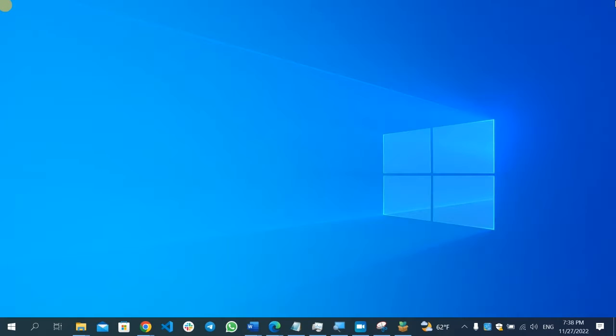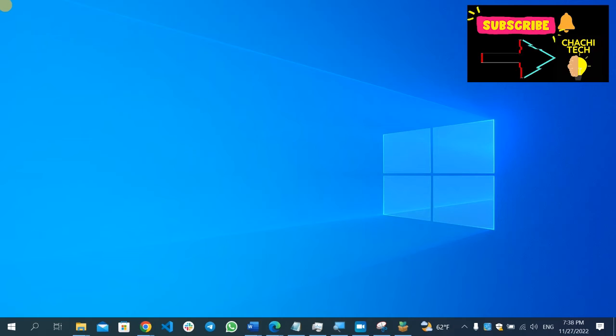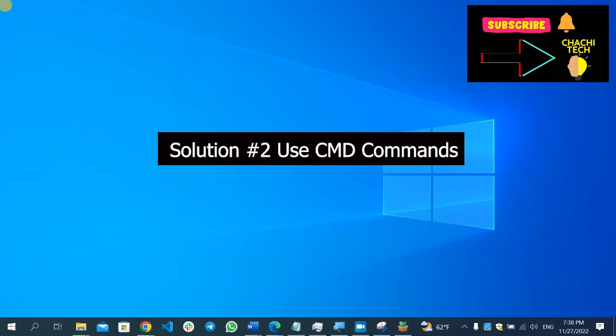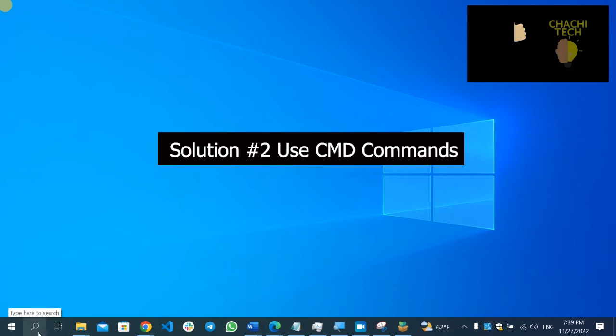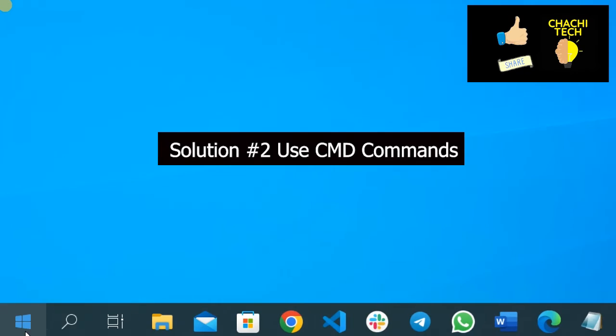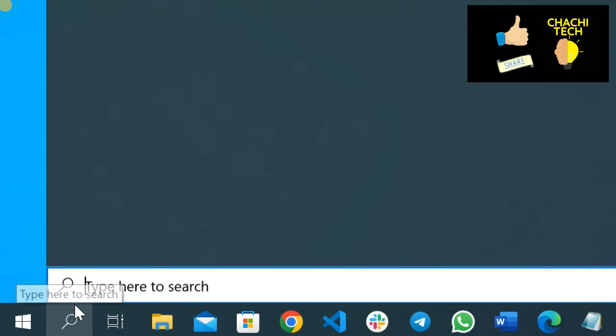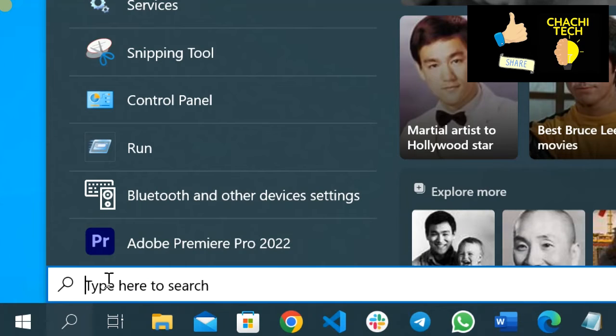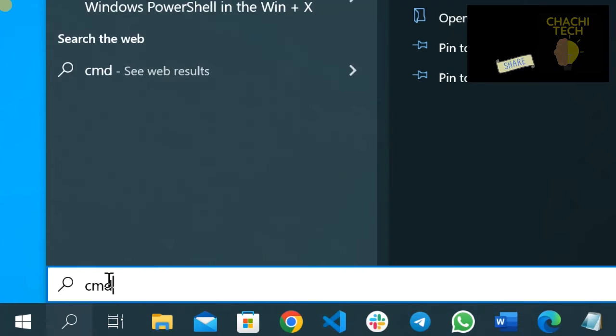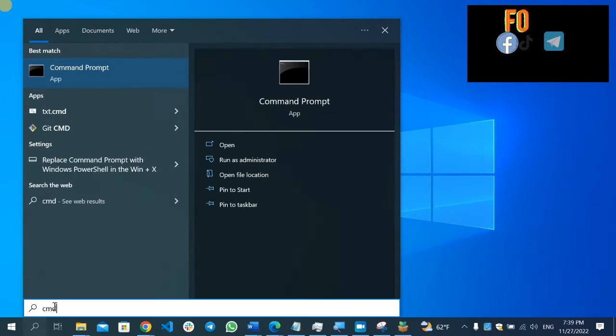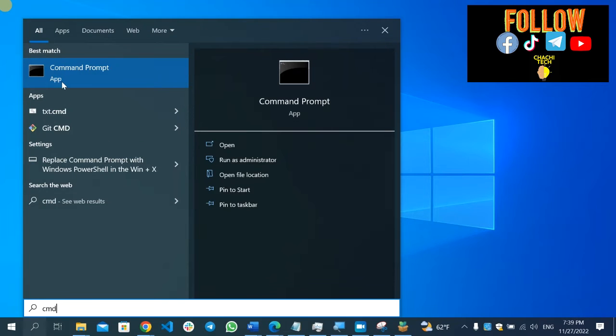If the Windows Update service is not starting, then the second solution will be using CMD commands. Go here on the bottom, click the search icon, and type CMD.